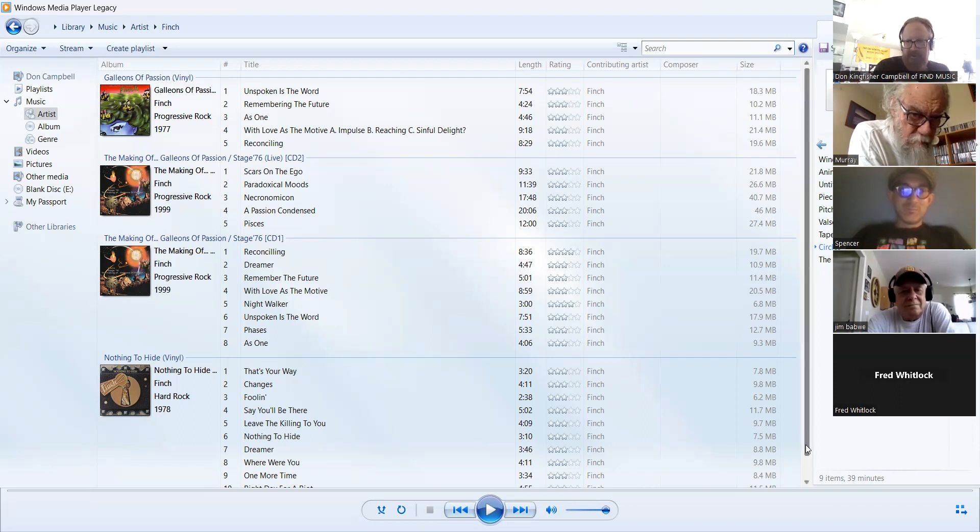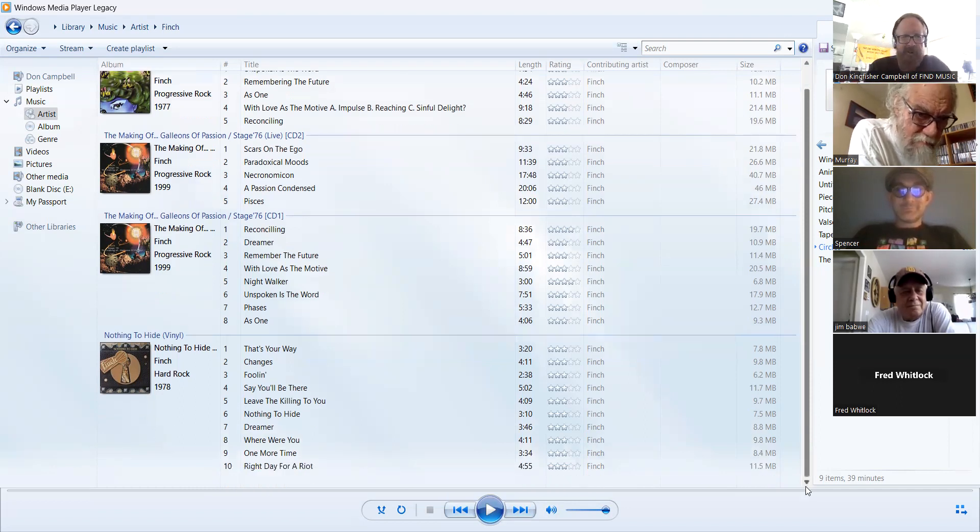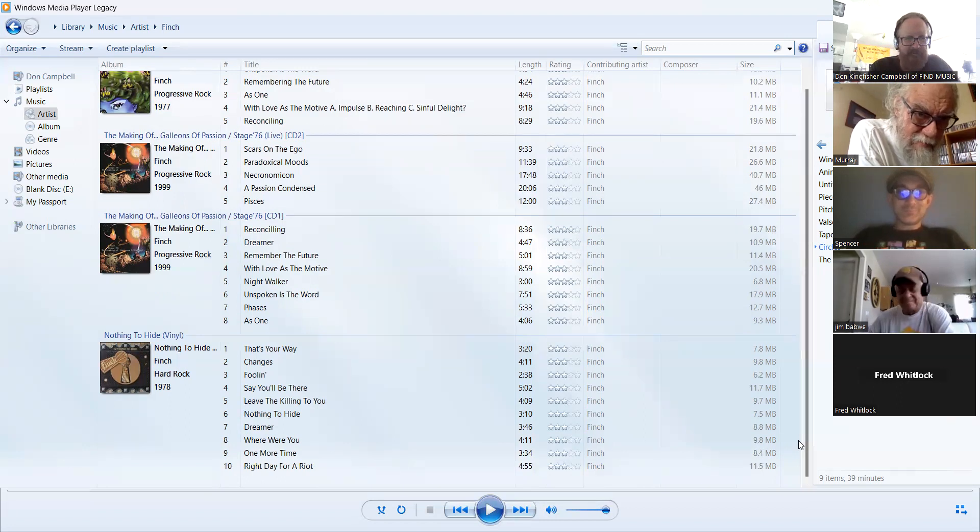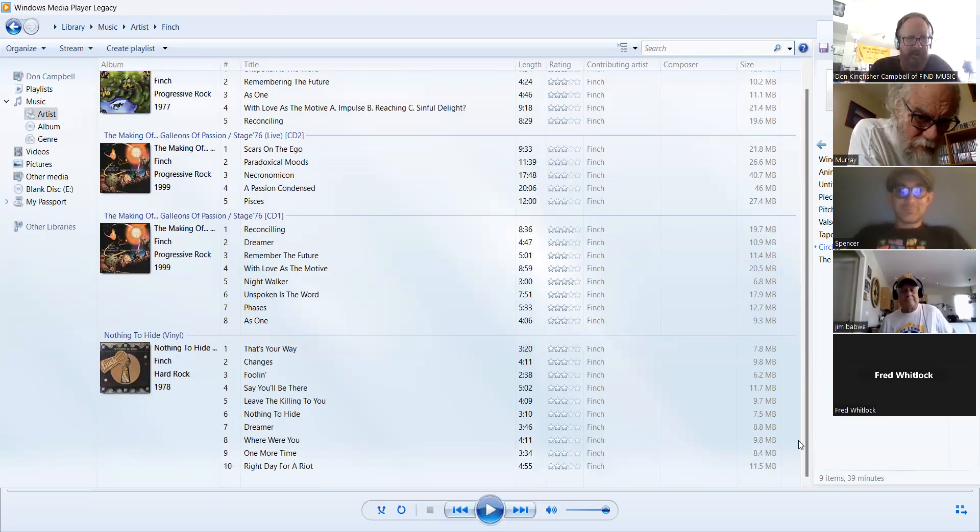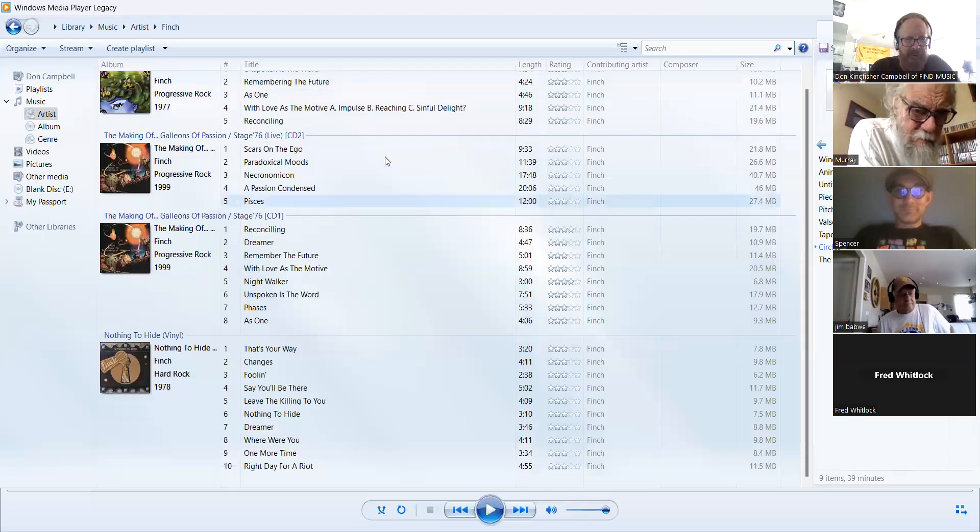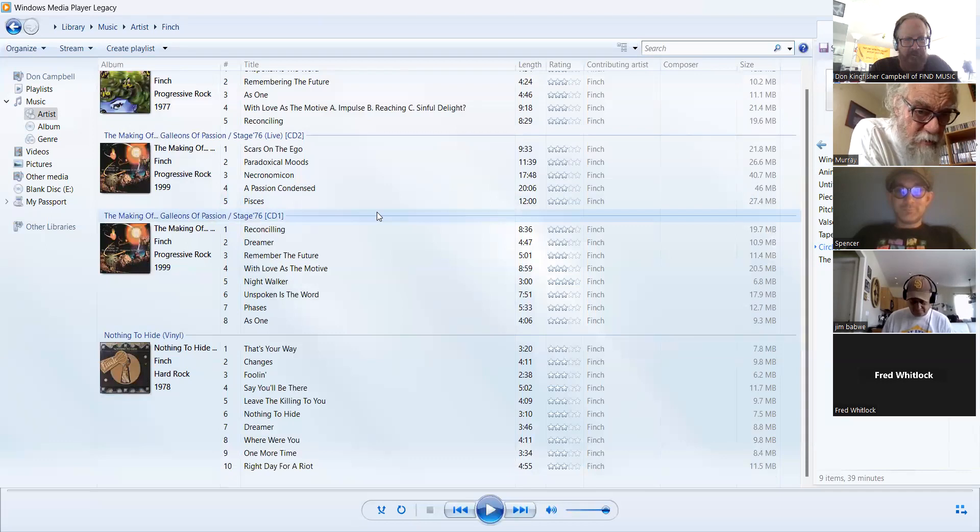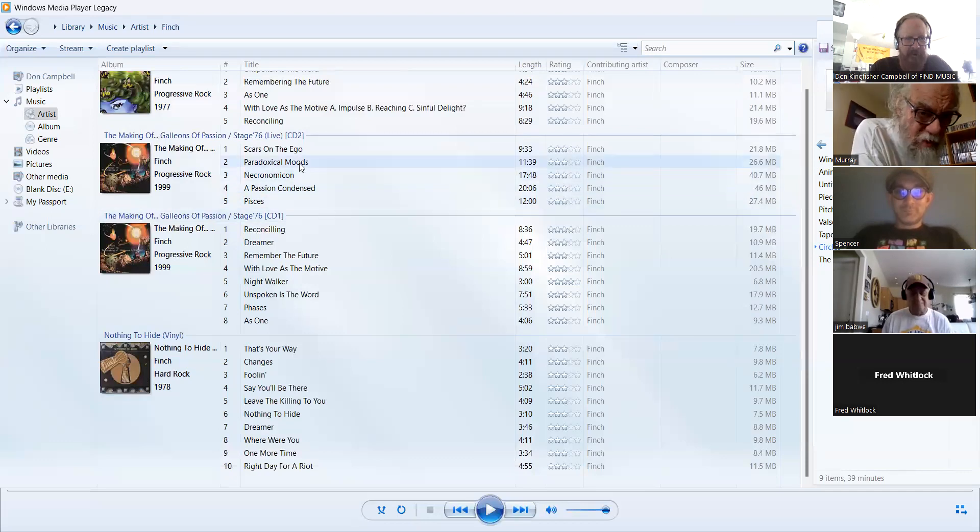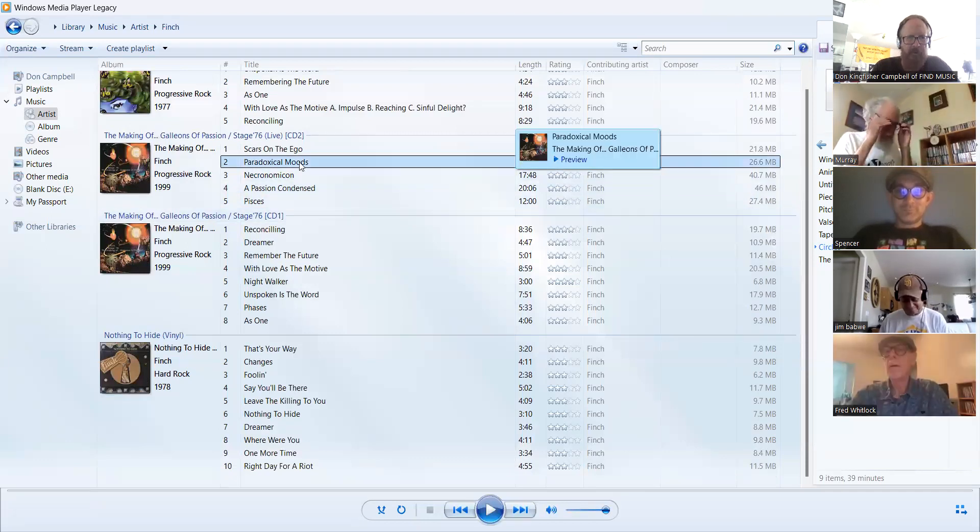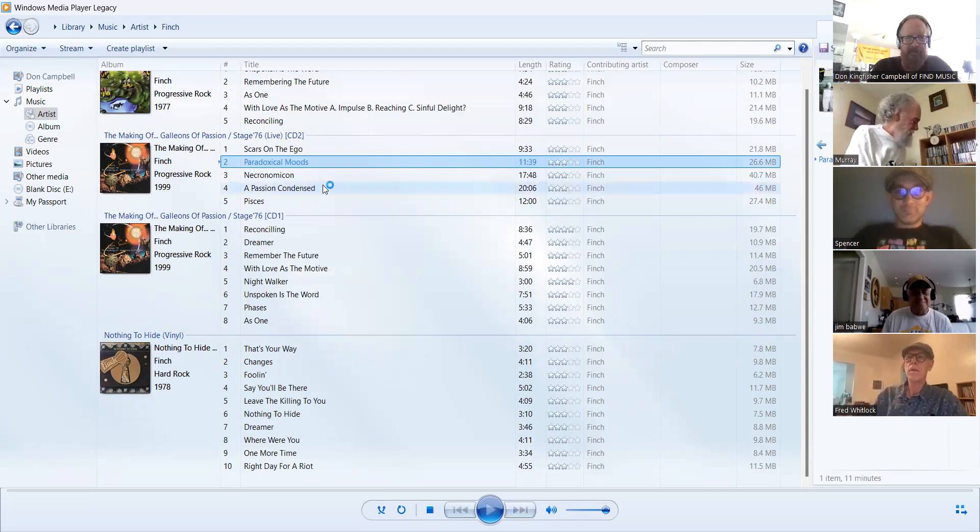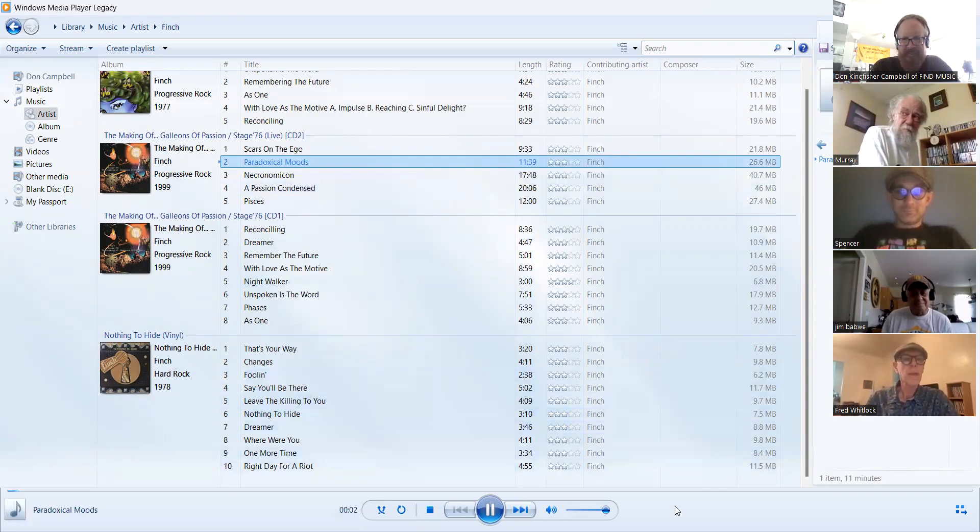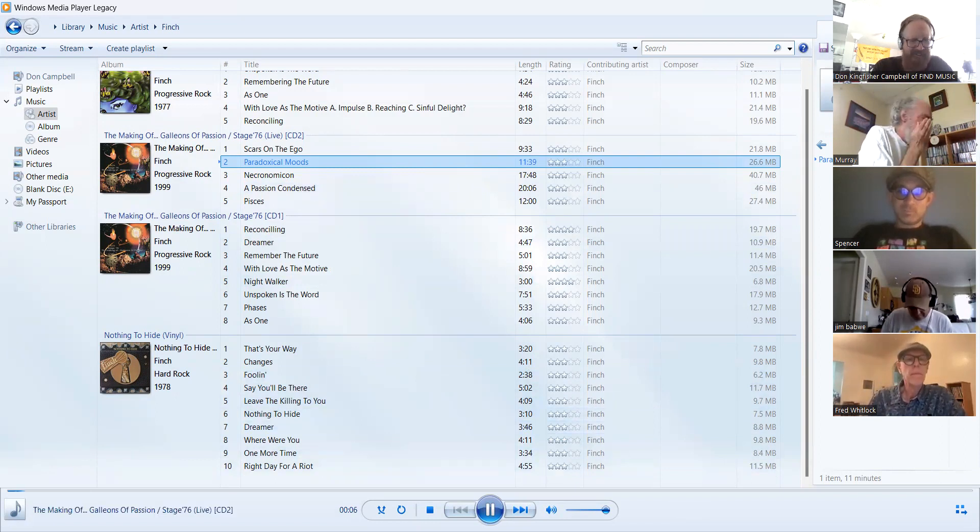So I turned to Murray of all people. I don't know, you're a live show guy. Maybe you'll pick a live cut. This too is the... okay, then Paradoxical Moods. Here we go. We're going to play a part of our first album, and that is Paradoxical Moods.